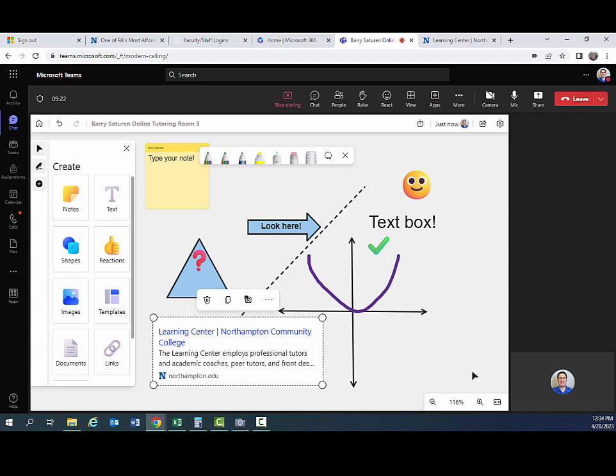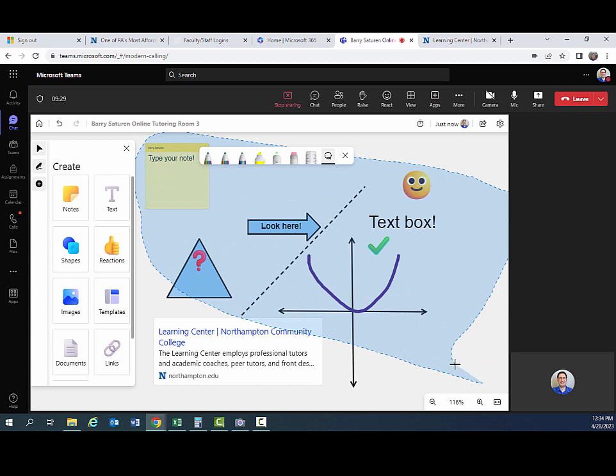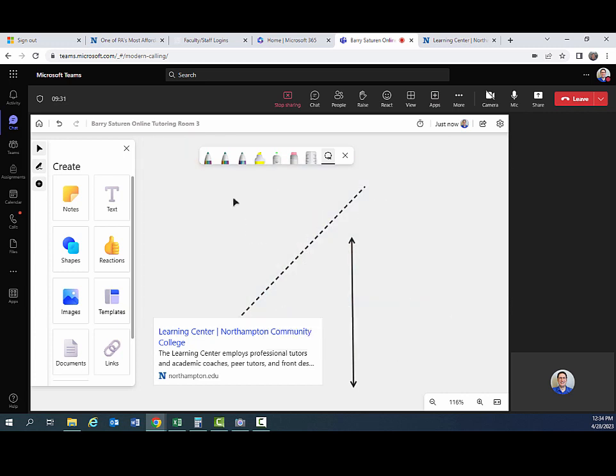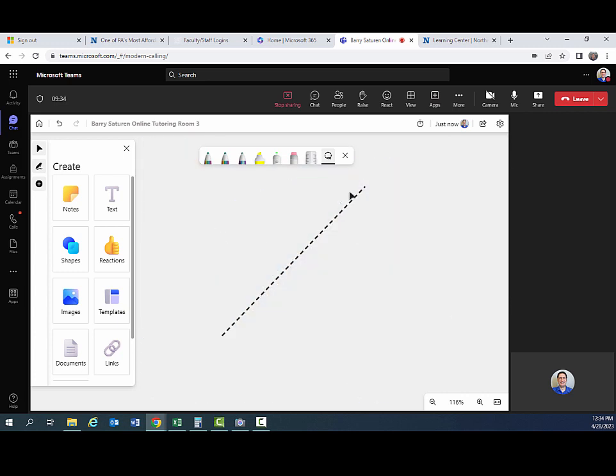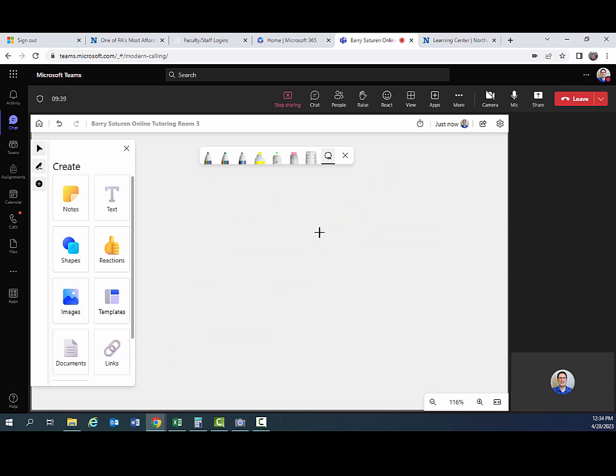And then if you want to delete everything in your whiteboard, you can just select all of it. And that lasso tool is really handy for that. And then hit delete. You can also select individual objects. When you're done with the whiteboard, you would just hit stop sharing.